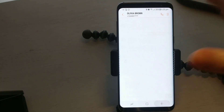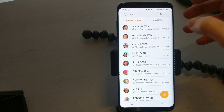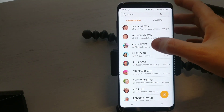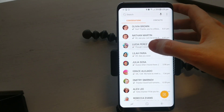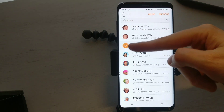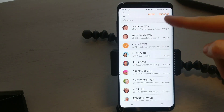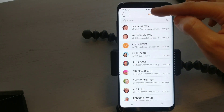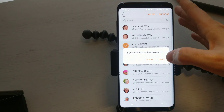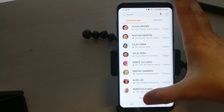But if you actually want to delete a complete conversation that you've had with somebody, then all you have to do is long press. You'll see a little tick button and somewhere in the top corner you'll see a delete button. You want to hit that delete button and that's it gone.